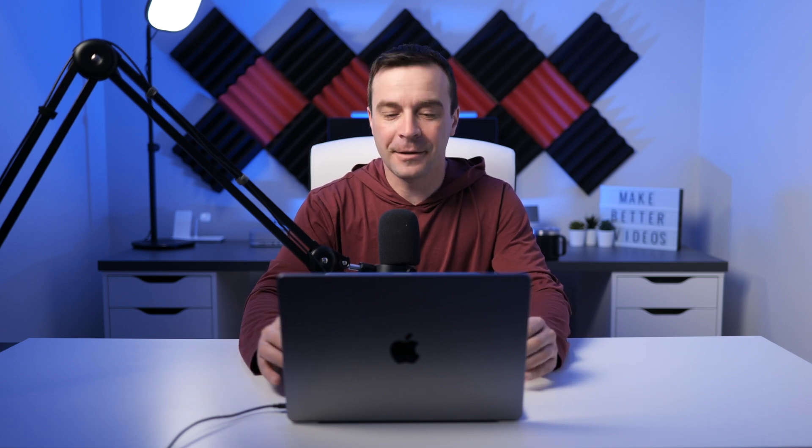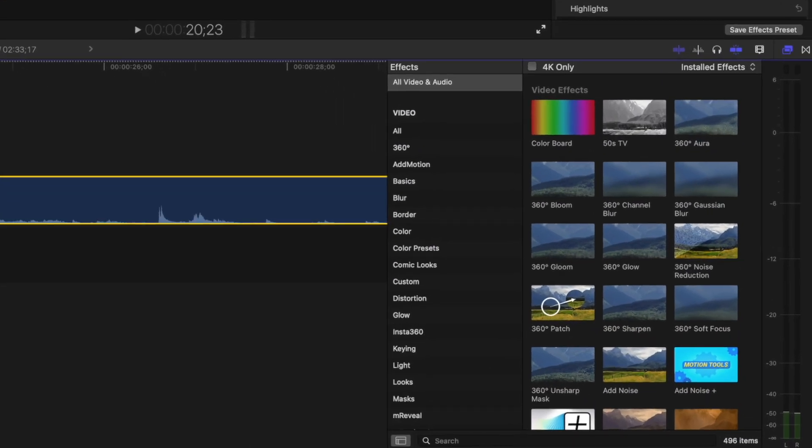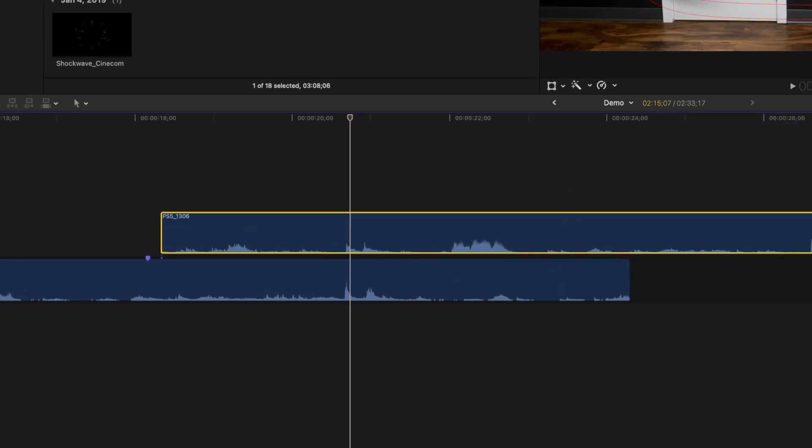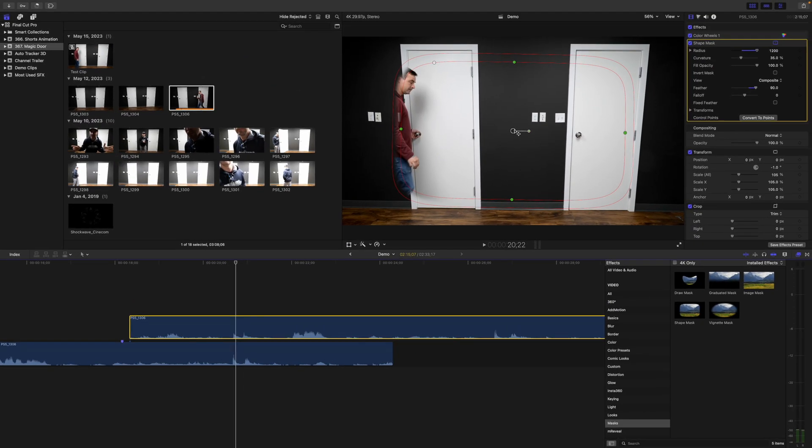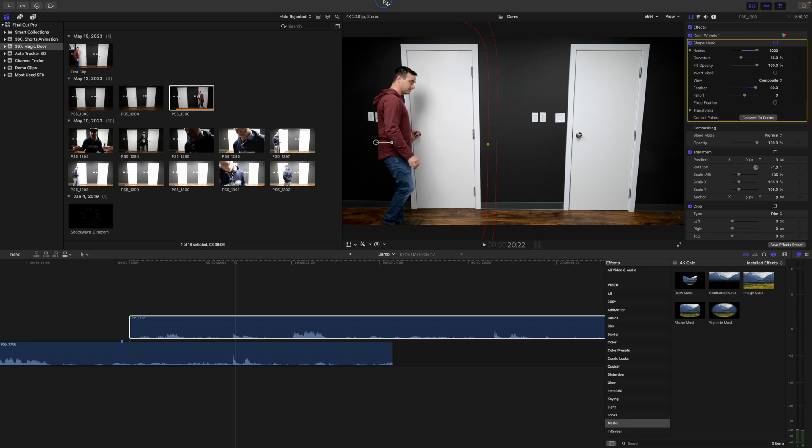Next, to blend our two clips together, we need to add a mask to our top clip. Press Command 5 to open the effects browser, select the masks category, and grab a shape mask. Add this to your clip. Move the mask over to the left side of your screen, resize it, and add a bit of feathering to blend the edges between your clips.